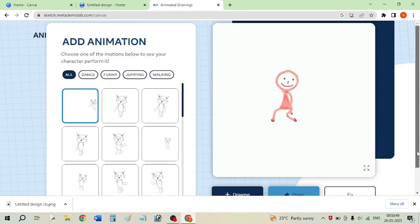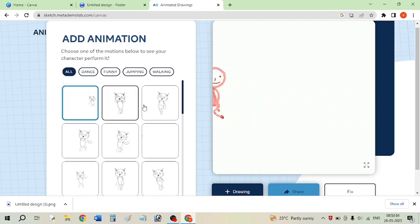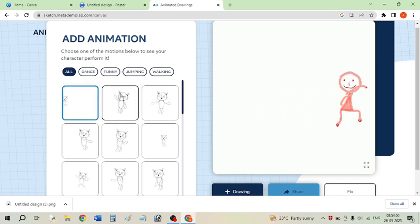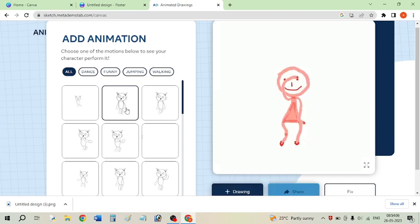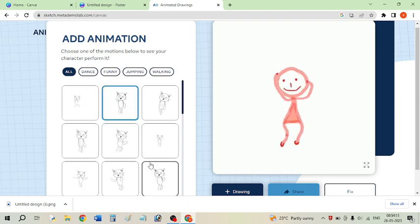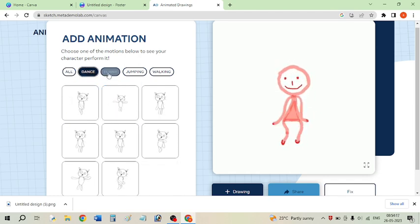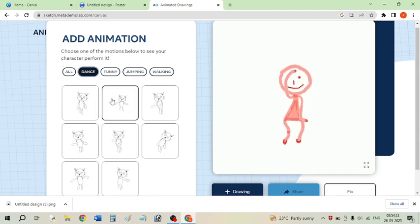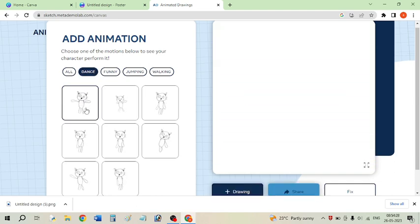The animation has been created. From here you can select your desired animation — the first and second animations are shown applied to your character. You can choose any animation you like. There are several options available: dance, funny, jumping, walking, and many more. At one time you can select any one animation.